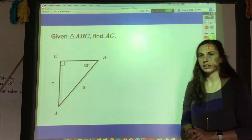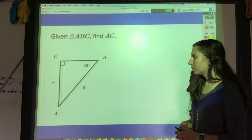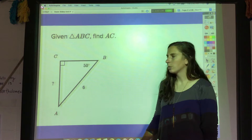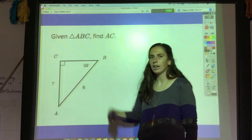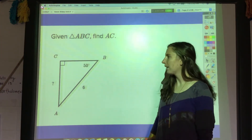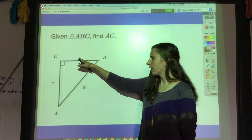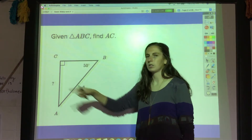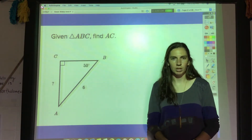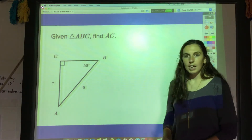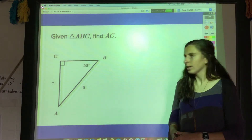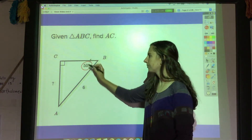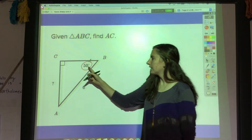Let's go through a few examples of how to use this to find some missing sides. If I want to find this missing side, it might be tempting to use the Pythagorean theorem because it's a right triangle, but with Pythagorean theorem I'd have two different variables and wouldn't be able to solve for either of them. So instead I can use trigonometry. I've got this angle right here — 50 degrees.